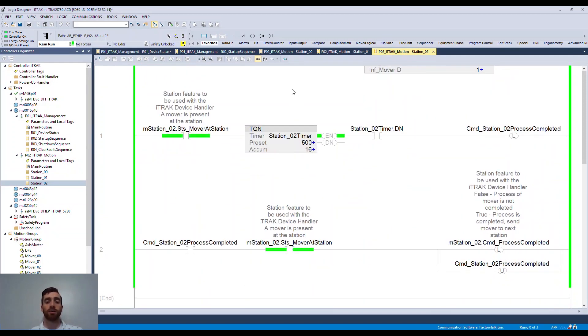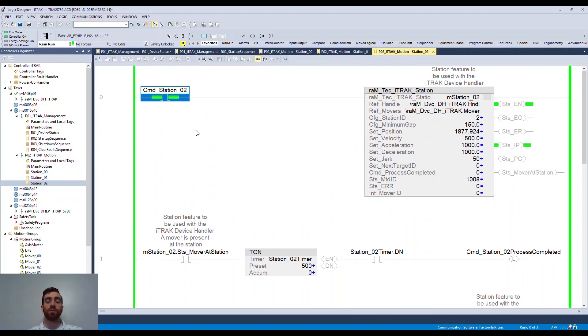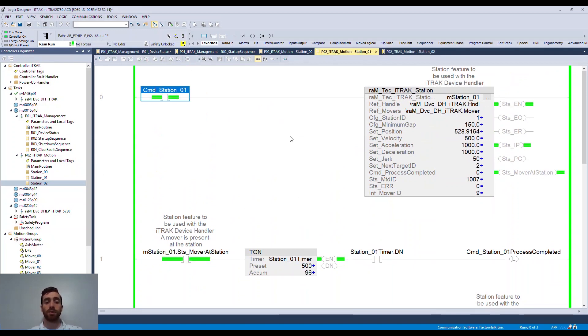Following our earlier analogy, once your loading is complete for your filling station, you would trigger the process completed bit and the station would send the mover to the next station. The same would go for the filling and picking stations.